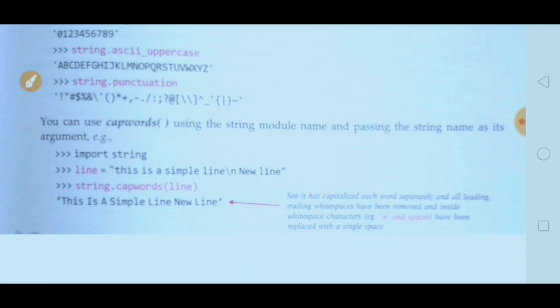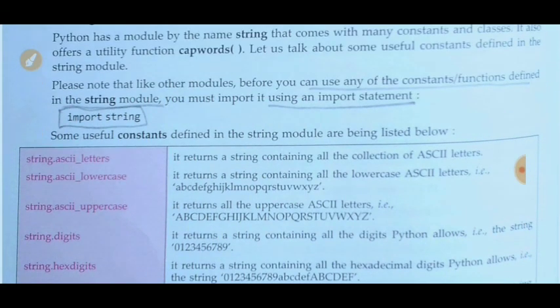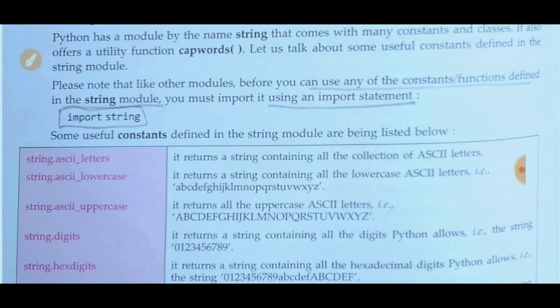I hope you enjoyed this video. In this video we covered all functions related to built-in string functions and string functions inside the module — called string constants — such as ascii_letters, ascii_lowercase, ascii_uppercase, and others. These constants are all defined in the string module.